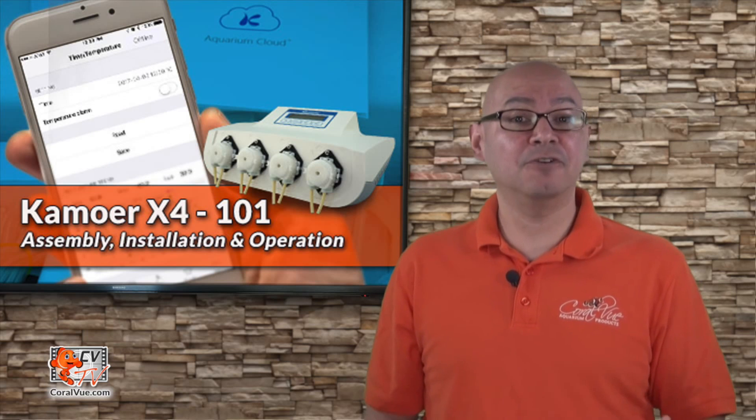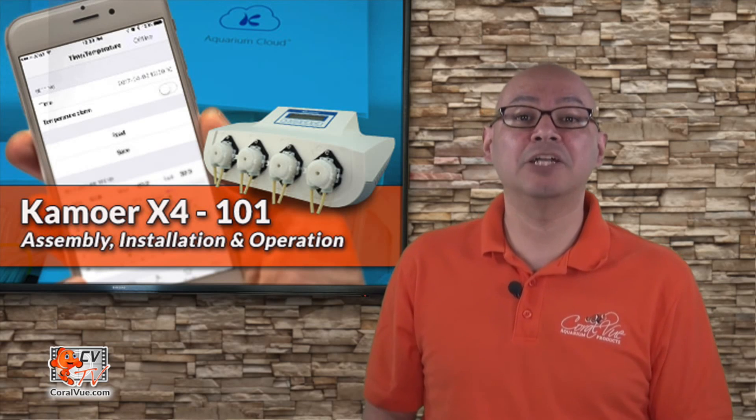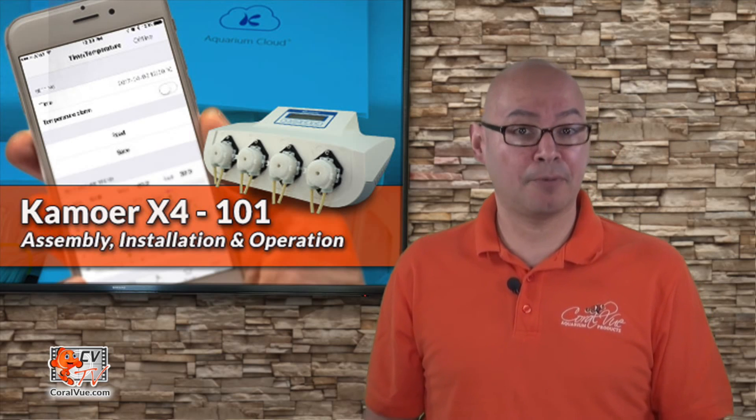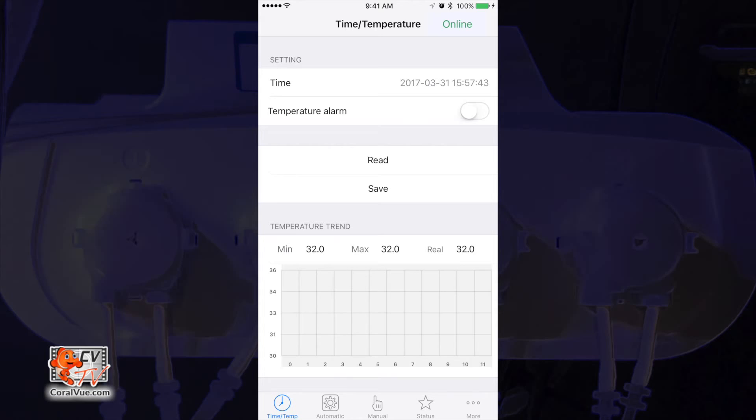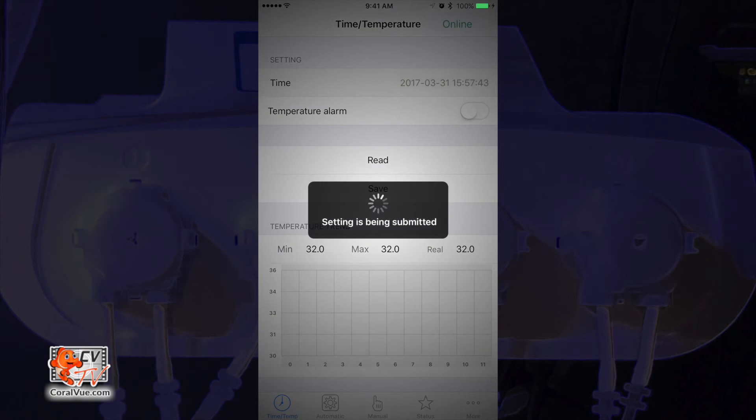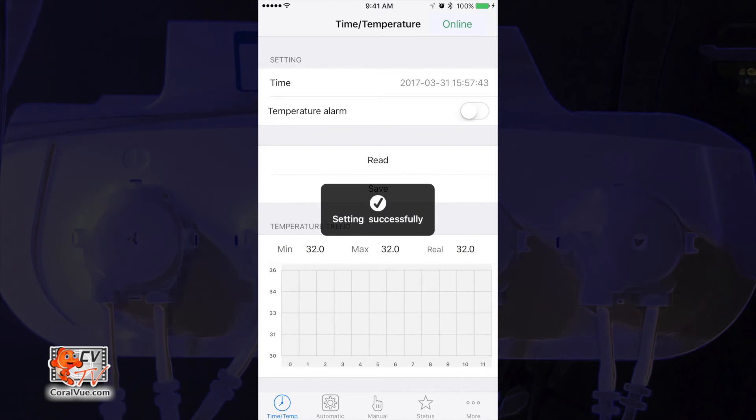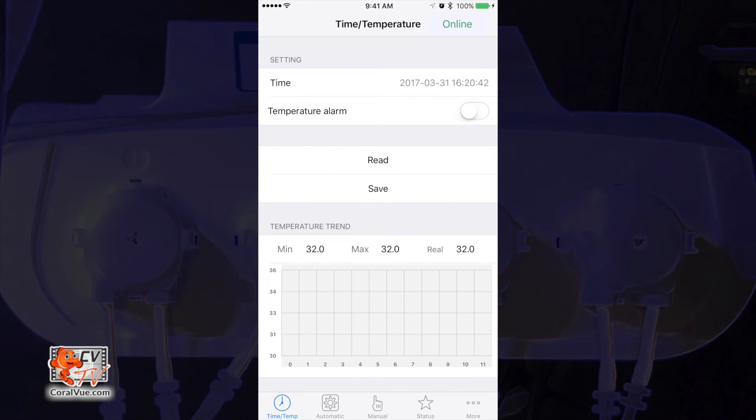The first thing to do is to make sure that our X4 unit has the proper time. To do this, just tap on the time listed on the main page of the app. This will prompt the app to sync the time on the X4 unit with your mobile device.